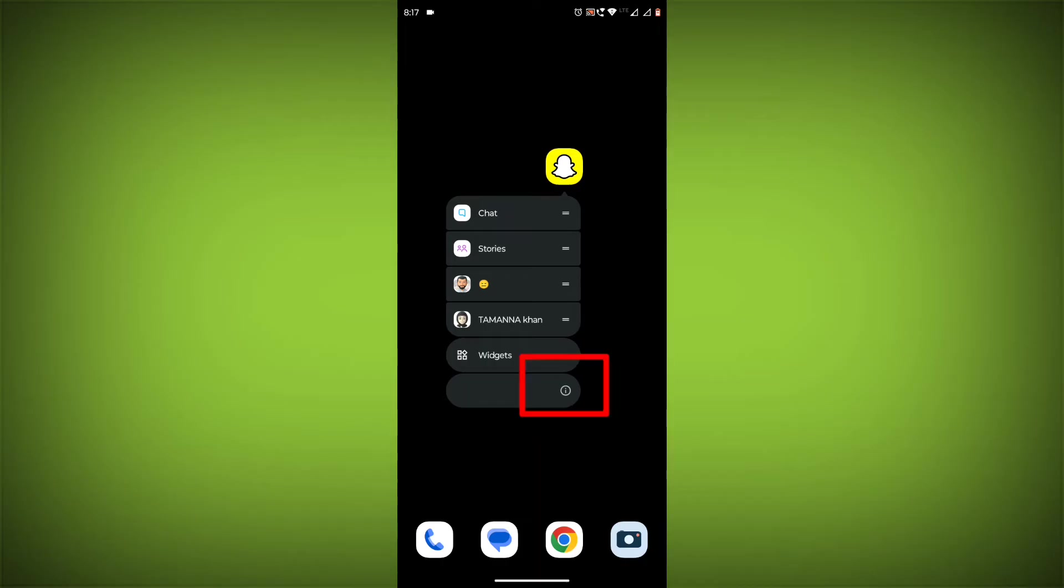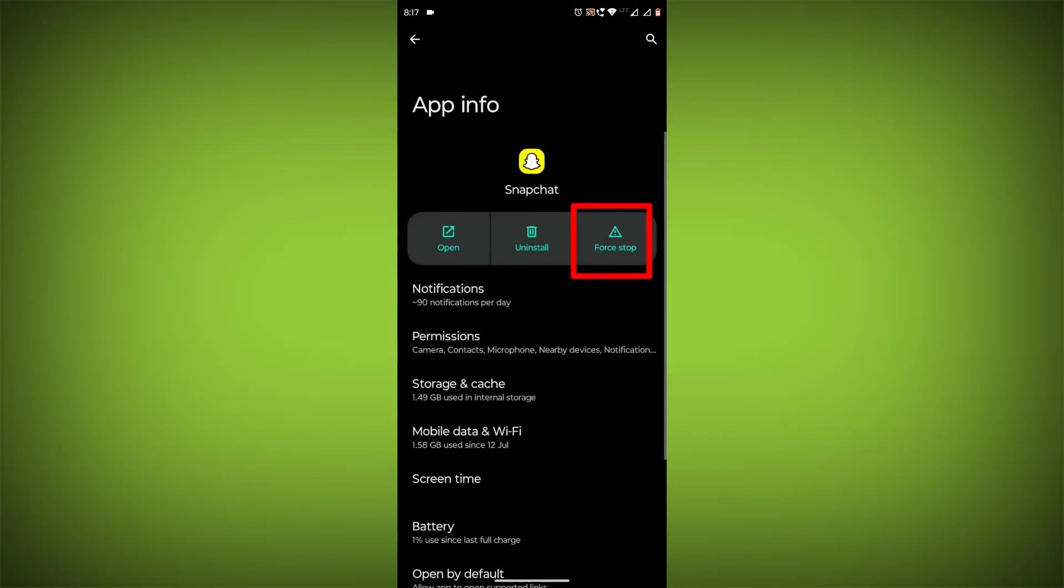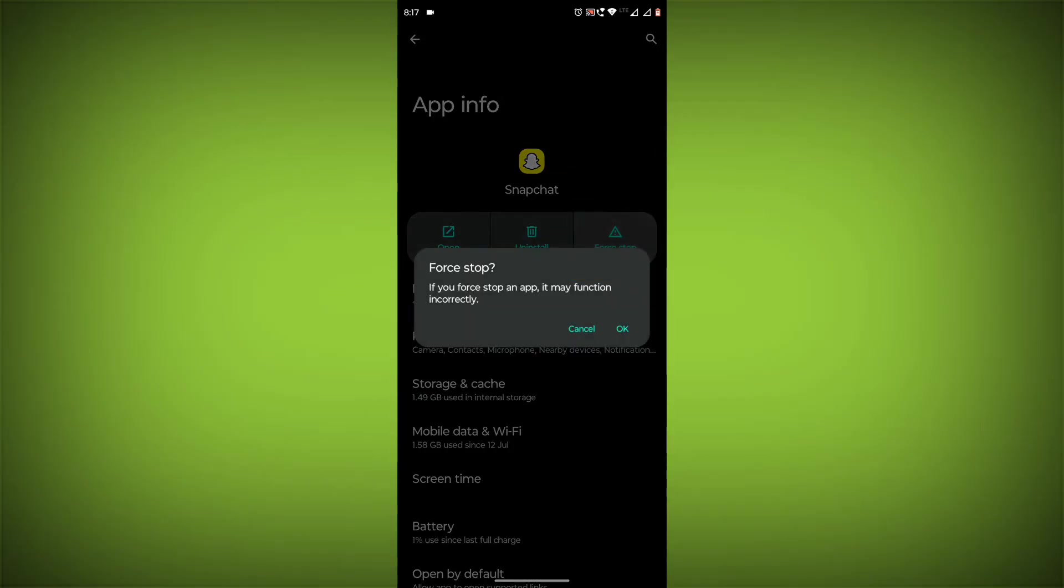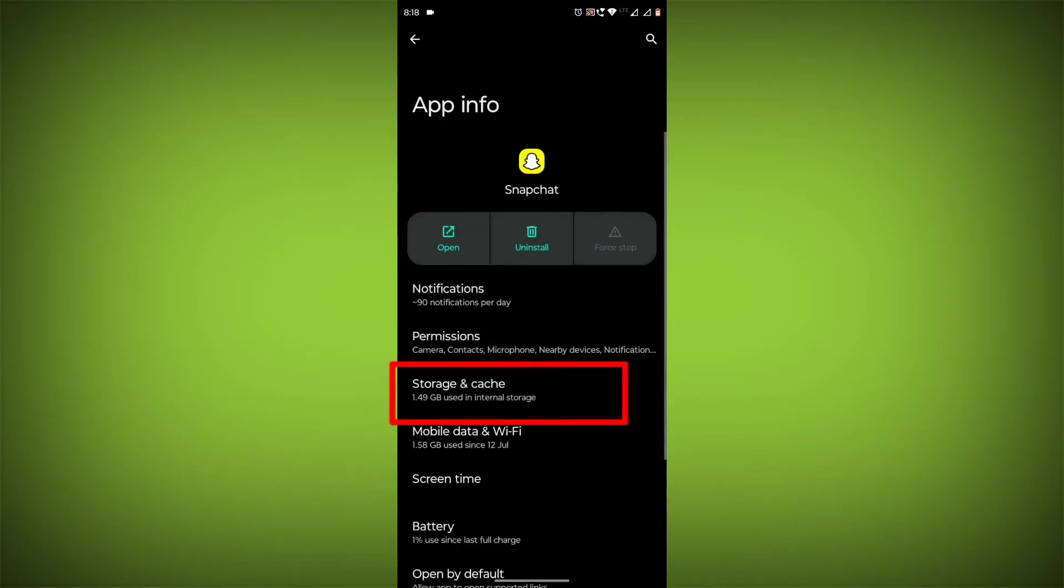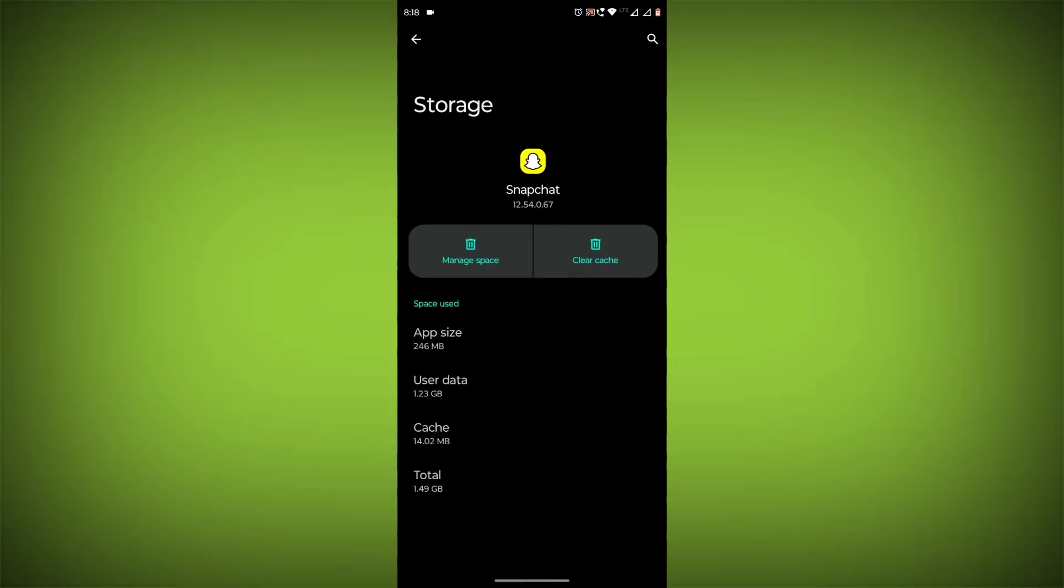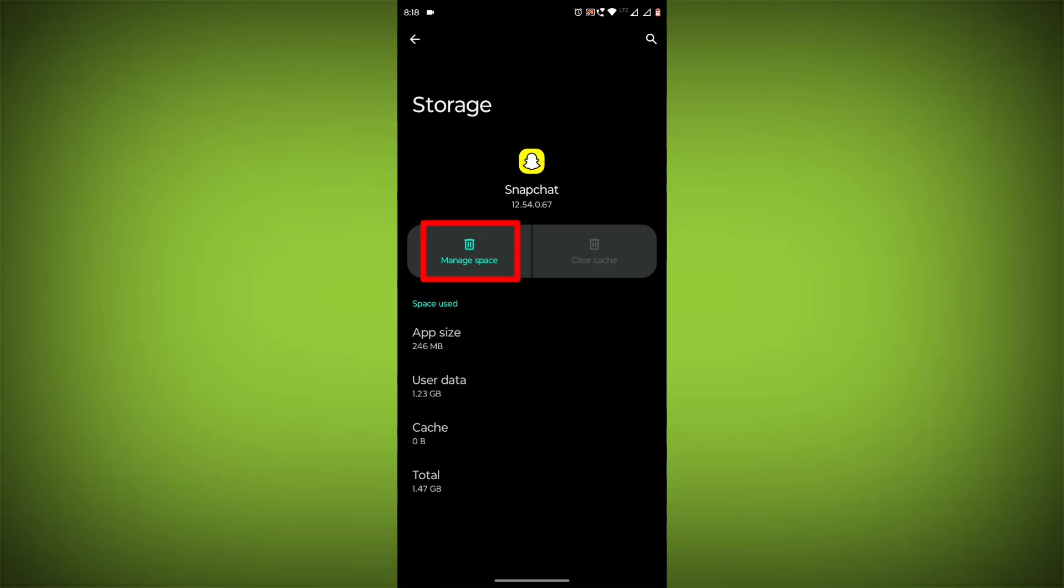To clear the app cache and data, long press on Snapchat, then click on App Info. Then click on Force Stop, then go to Storage & Cache. Click on Clear Cache, then click on Clear Storage.